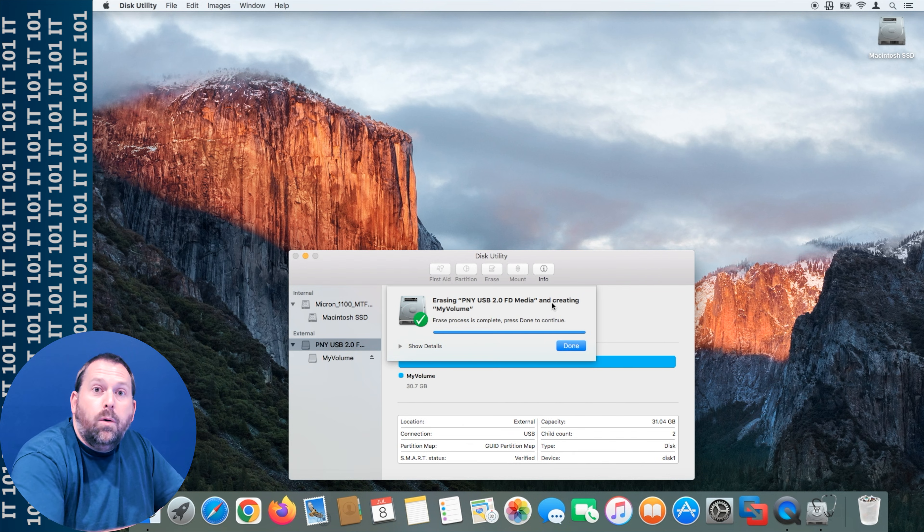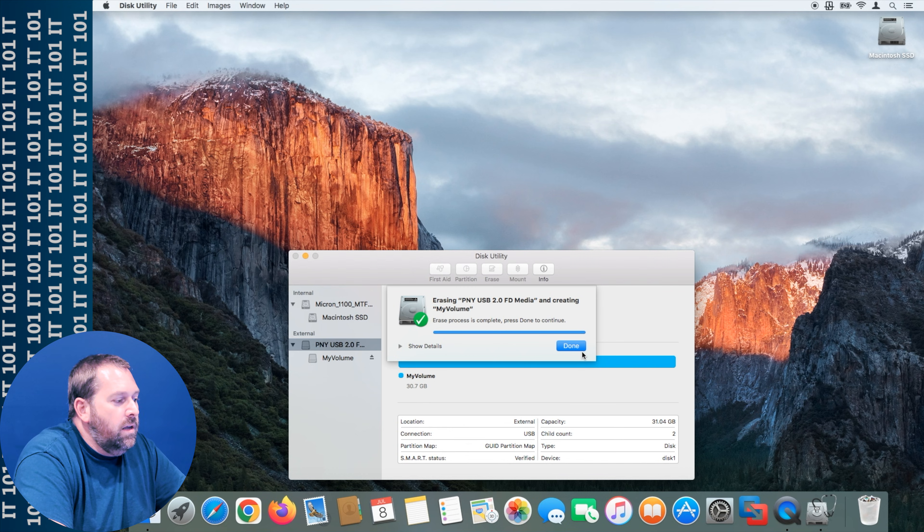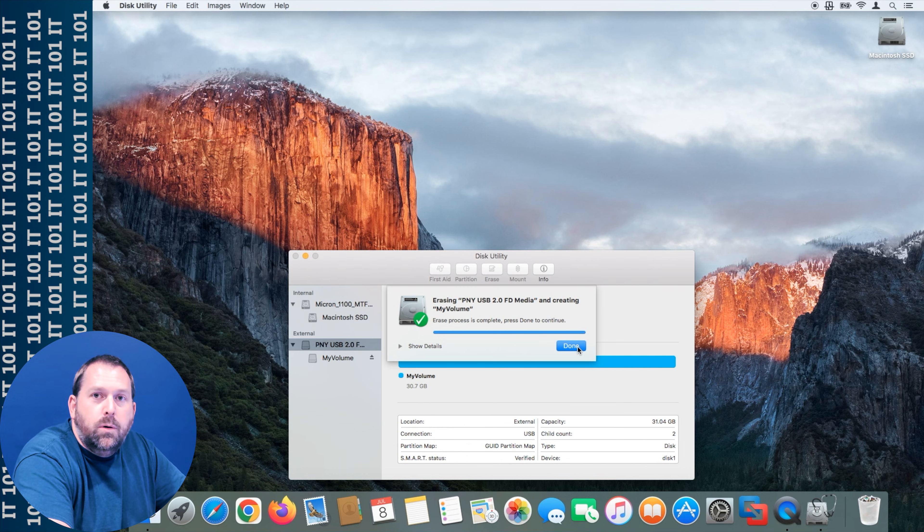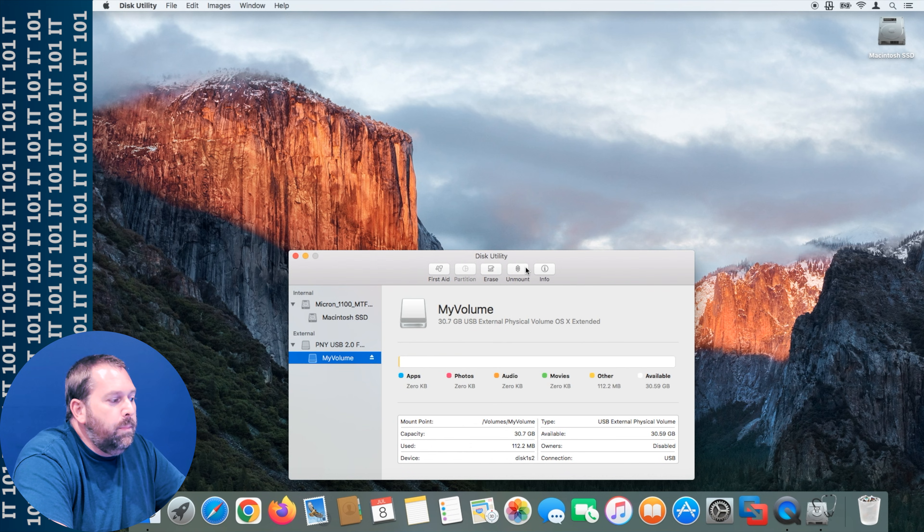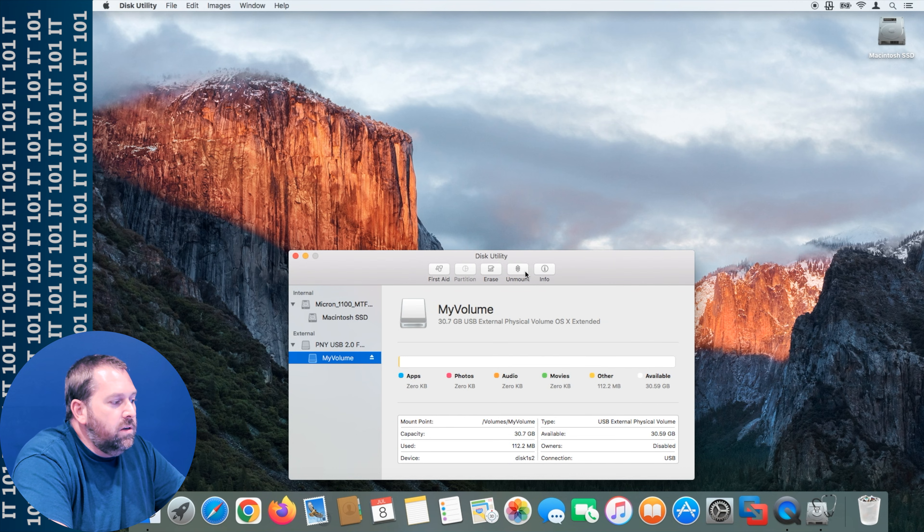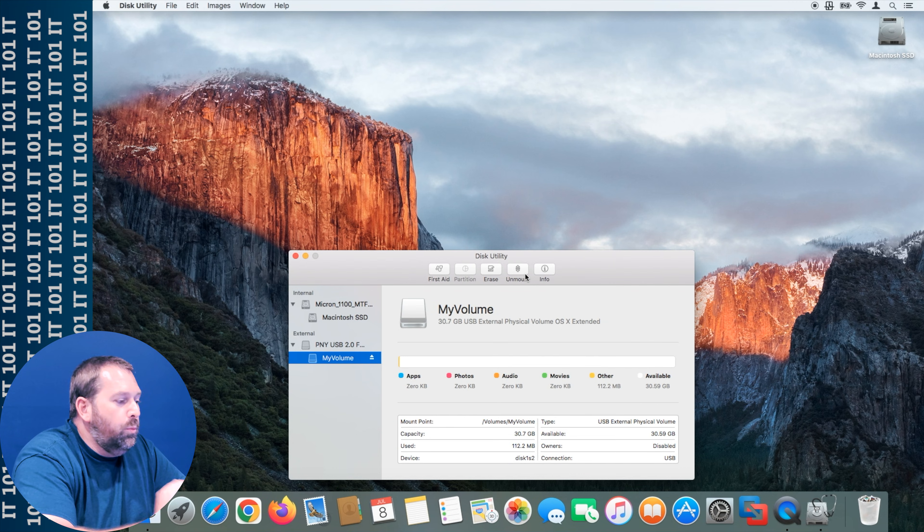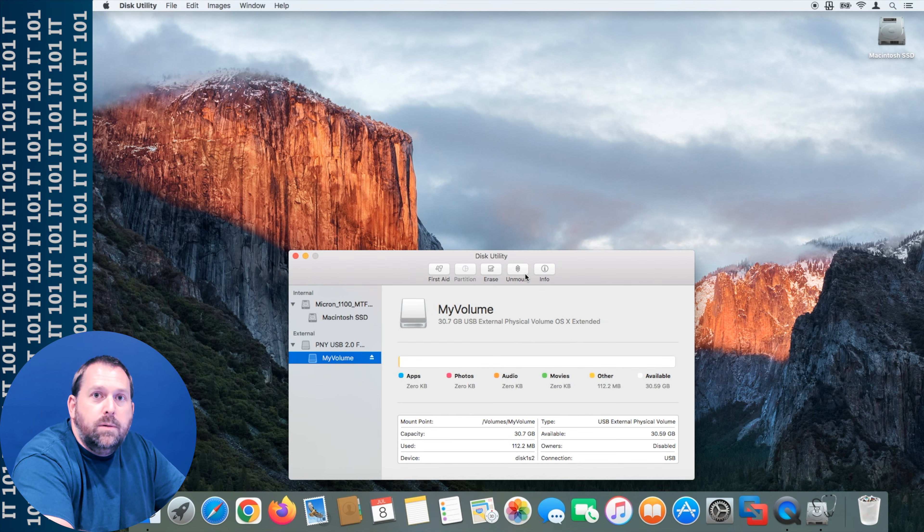It finished erasing the flash drive and so now I'm going to click done and that flash drive is already mounted even though you don't see it on the desktop. So we're ready to create our bootable flash drive of macOS 10.13.